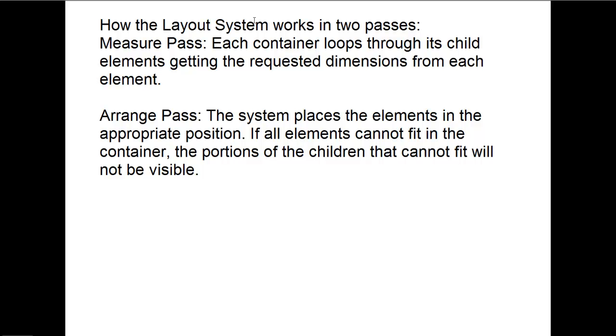And then there's the arrange pass, where the system places the elements in the appropriate position, and if all elements can't fit in the container, the portions of the children that can't fit will not be visible.